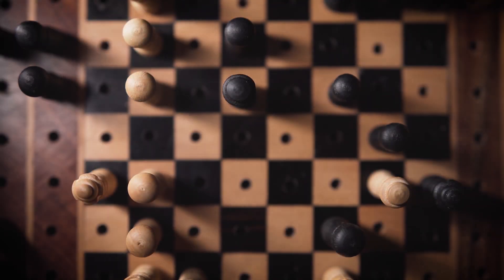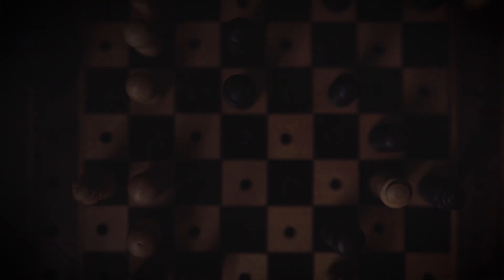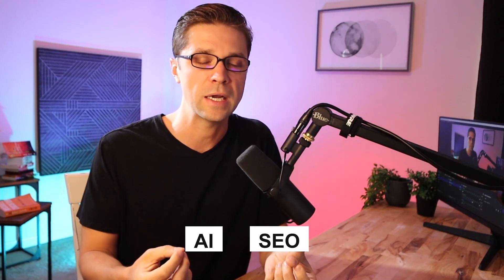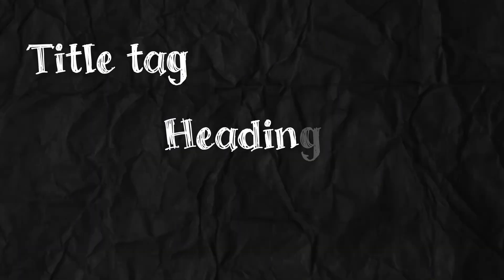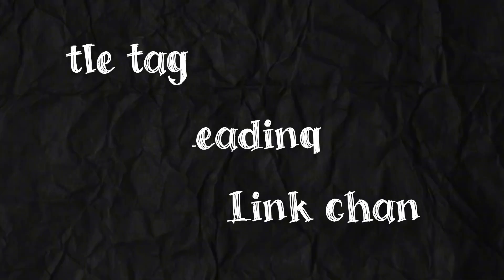What if you could see your competitors every single move instantly, automatically? AI, SEO, how can we use AI? How can we use N8N automations to track things like every title tag, heading, link change that your competitor does on their website so that you can update yours faster and outrank them automatically?